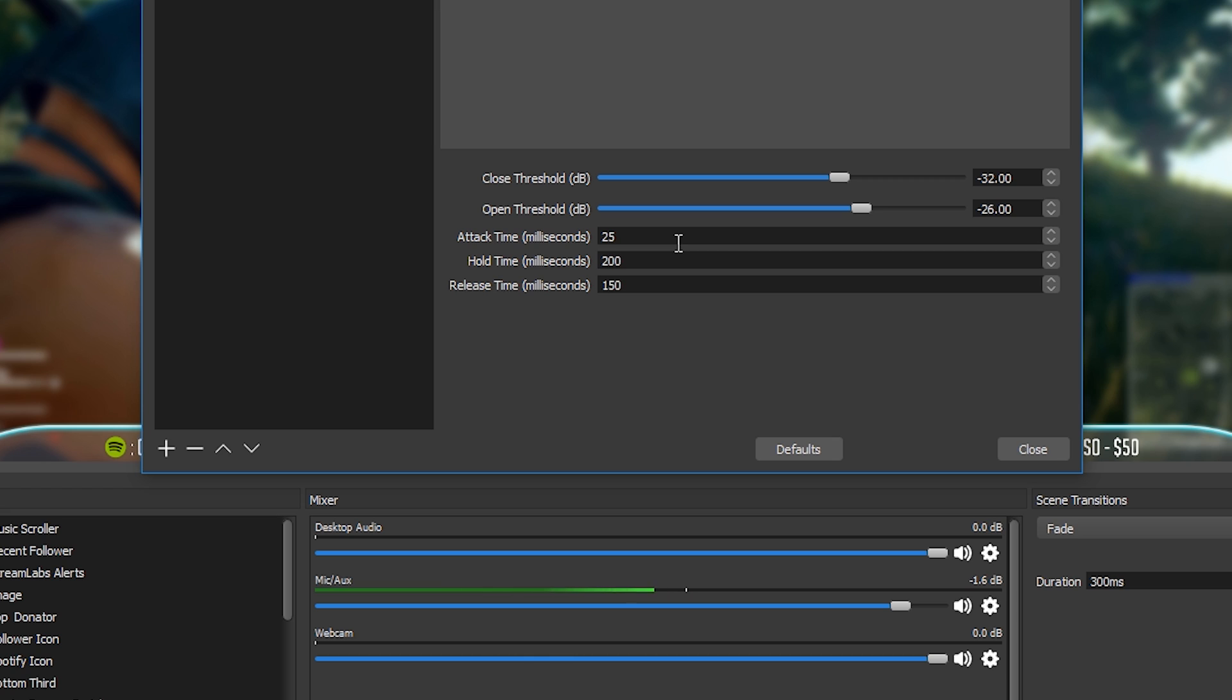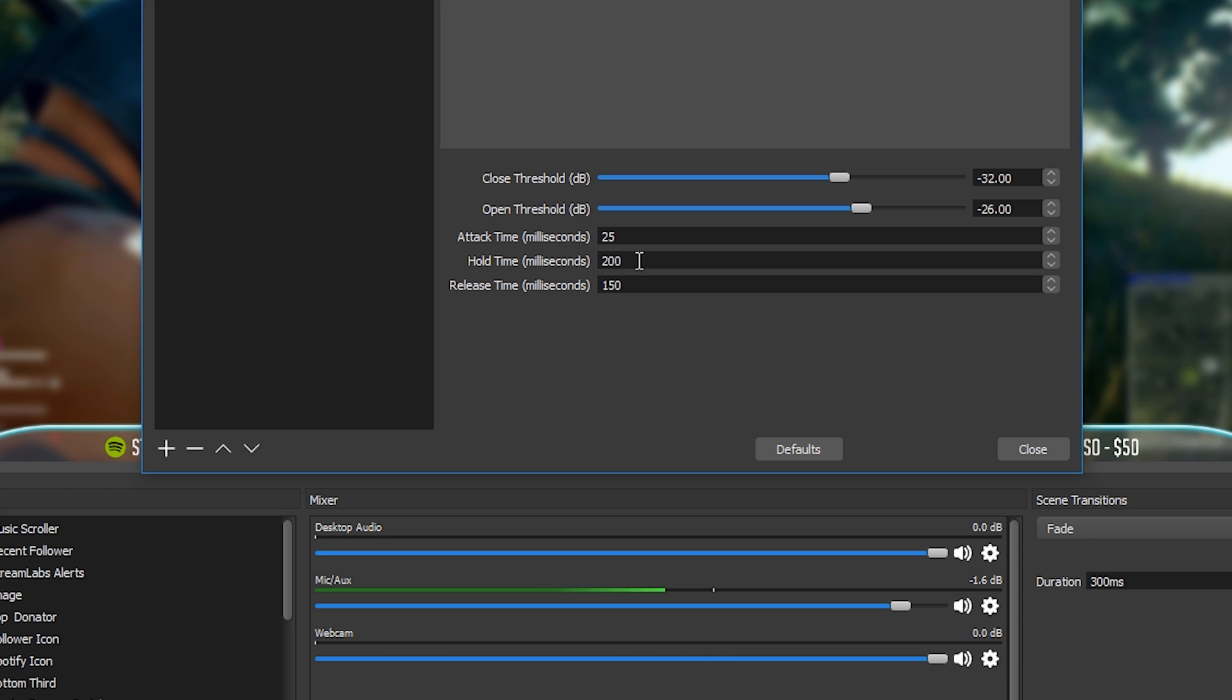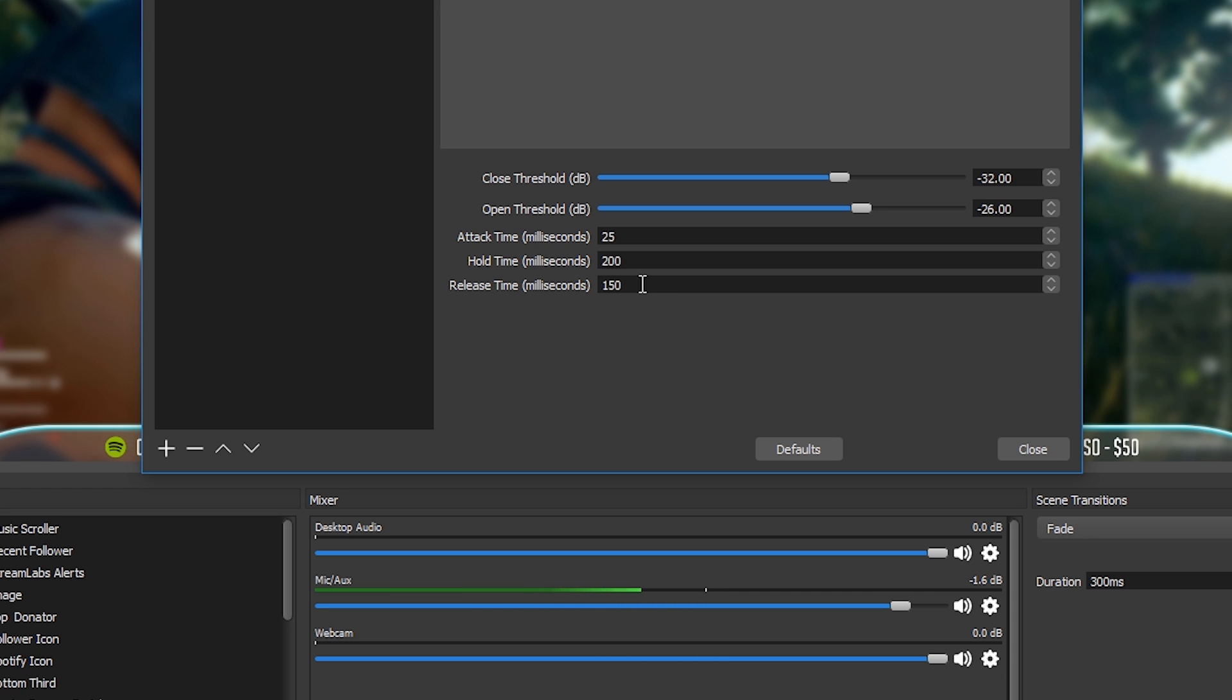The last three settings here are attack time, hold time and release time all of which are measured in milliseconds. Now attack time, this is the amount of time needed for a noise to be active to start activating the microphone. Hold time is the amount of time that the microphone will stay active after you stop speaking but don't set this too short or your microphone will be trying to turn off in between words which obviously sounds pretty rubbish. Finally the release time, this is the amount of time that it takes for the OBS filter to actually turn off your microphone. So it won't turn off instantly, it likes to do it over a certain amount of milliseconds which sounds much more natural. Normally the default settings for these three are absolutely fine but feel free to change them if you do need to.